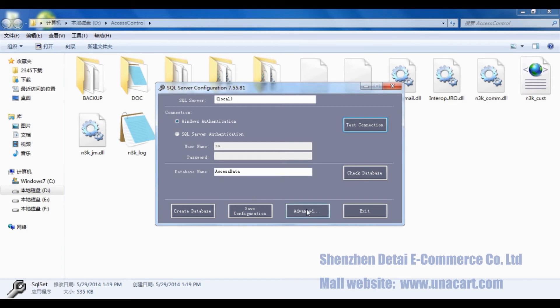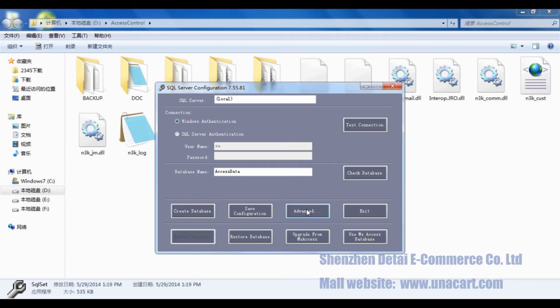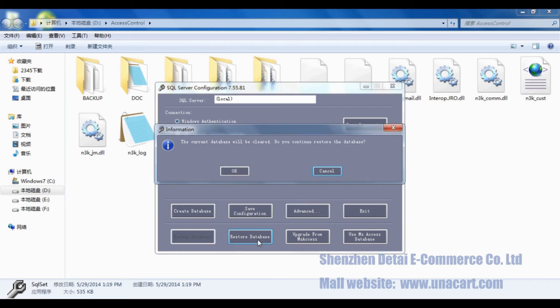Click Advanced Options, and then select Restore Database. It will pop up a window to confirm if you want to continue to restore the database. Click OK.